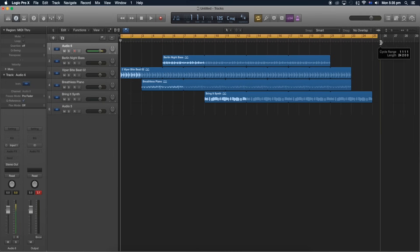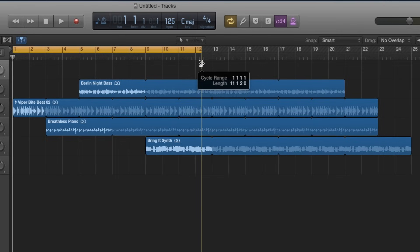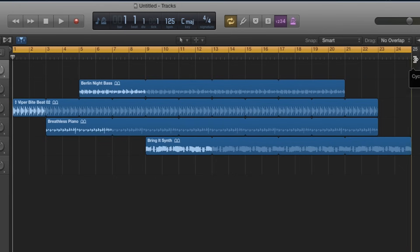So if we want this much to be exported as mp3, we highlight that. But if you want the whole entire song, make sure we drag it to the end of the song like so.